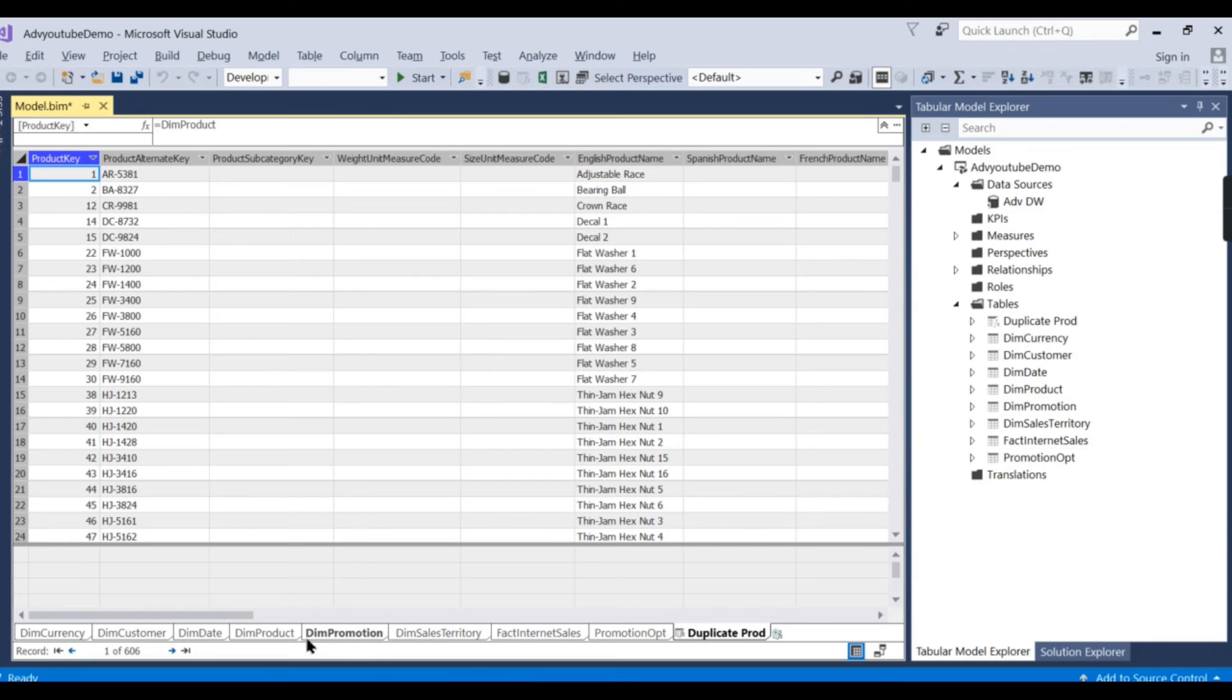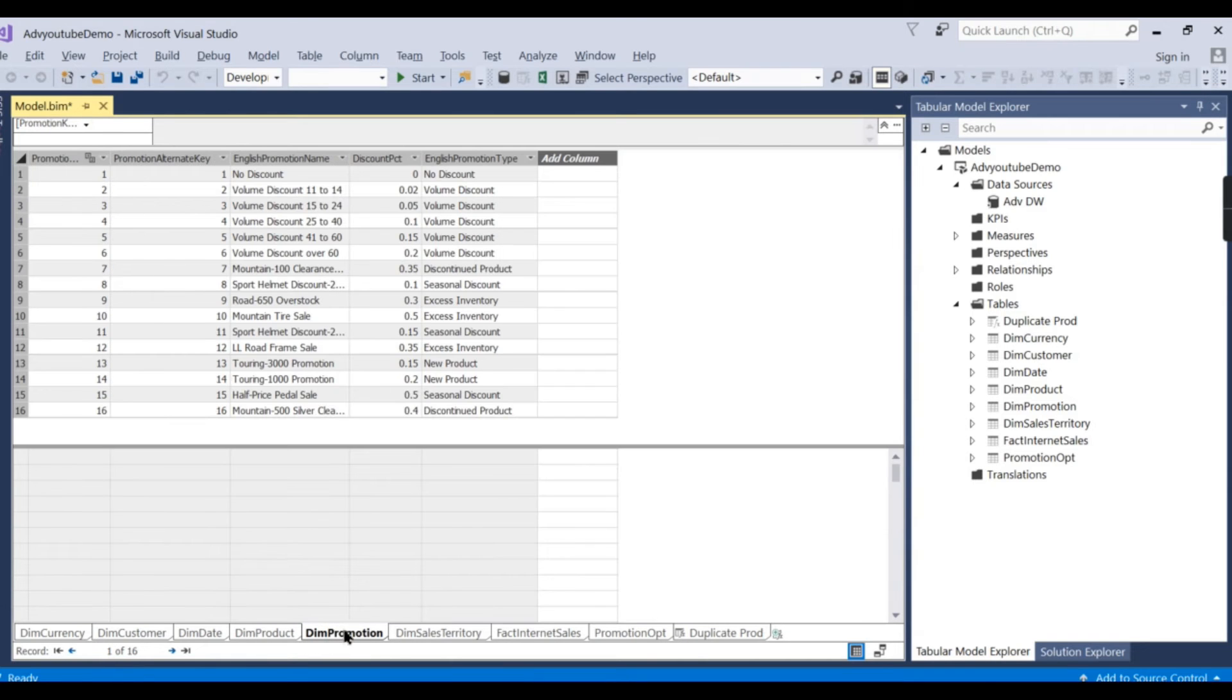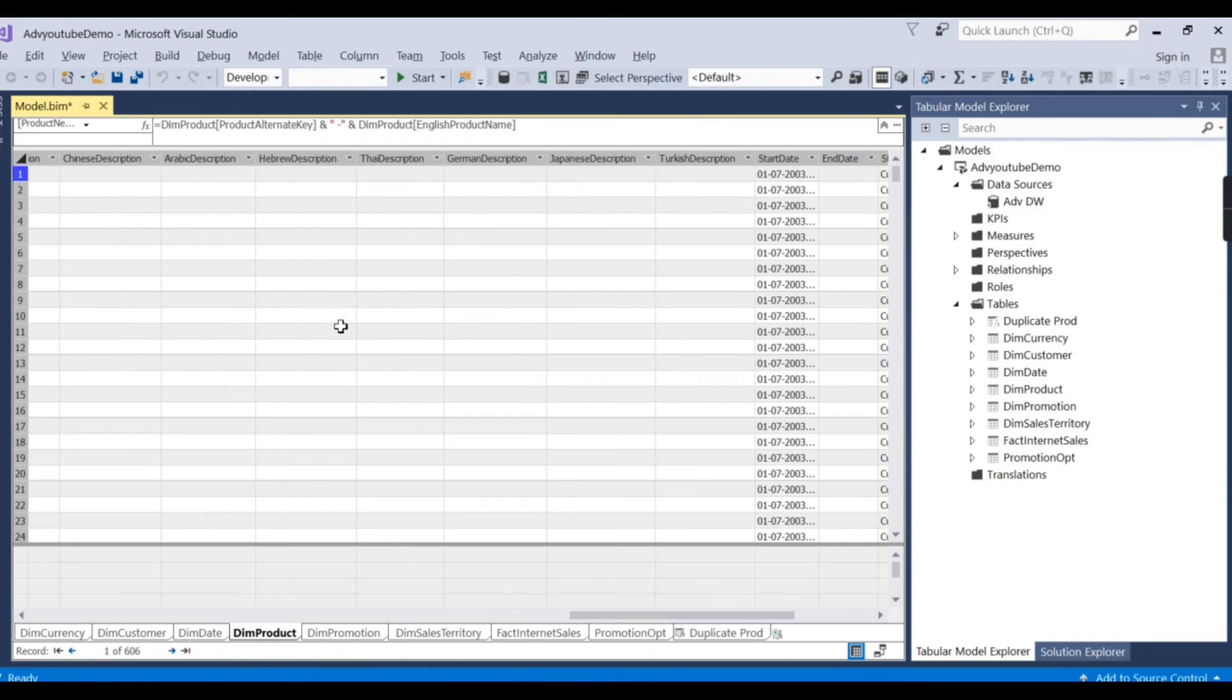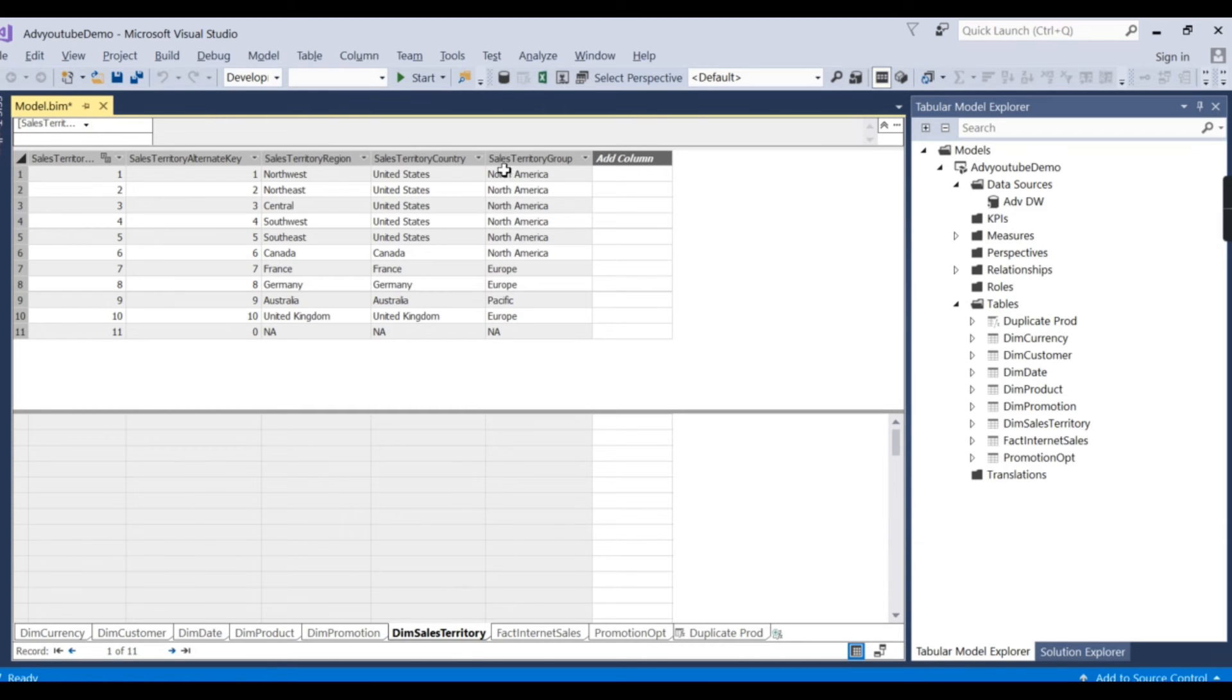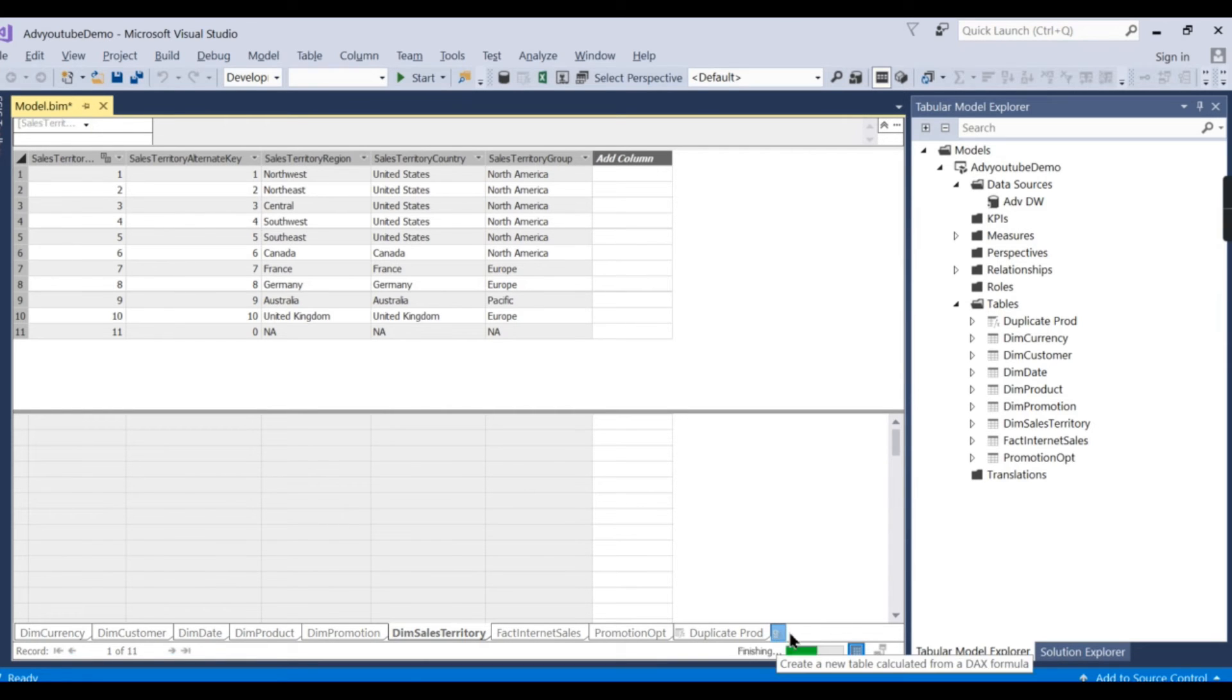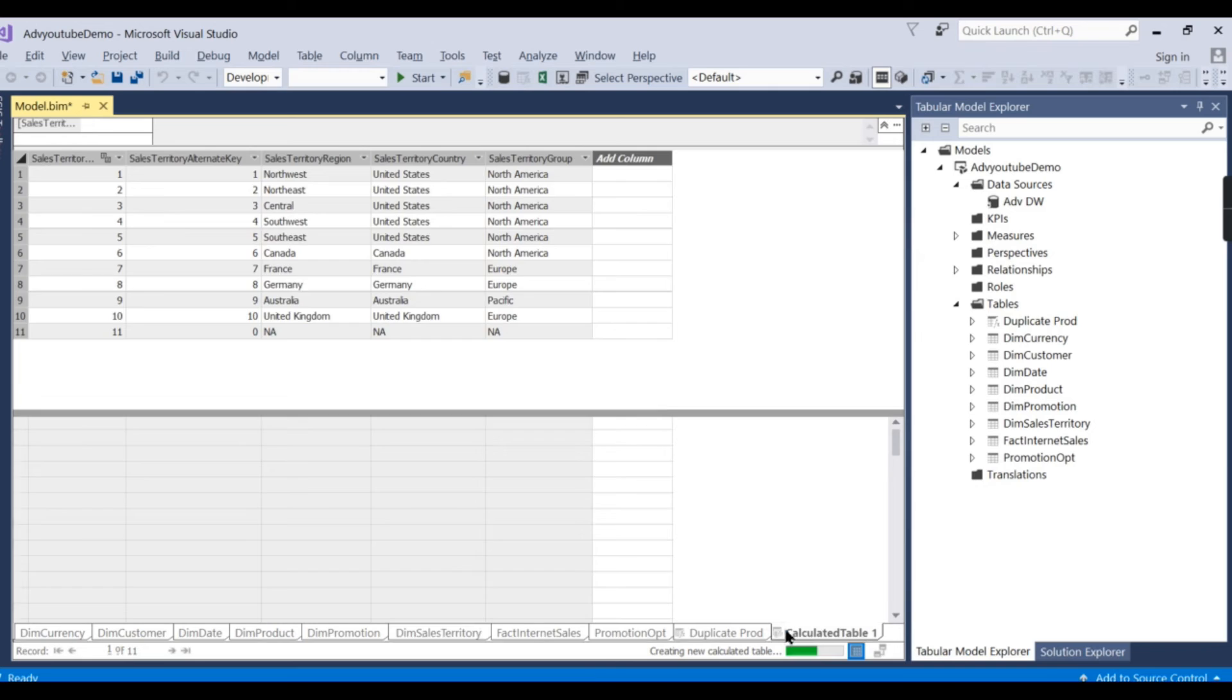Let us try to create a calculated table using the sales territory. In this, I want these two columns to be a separate table, like distinct values of these two columns, like country and group. How to do it? Let's see.